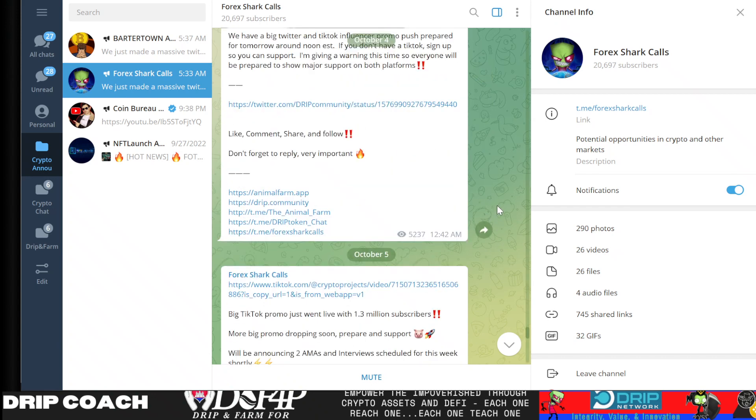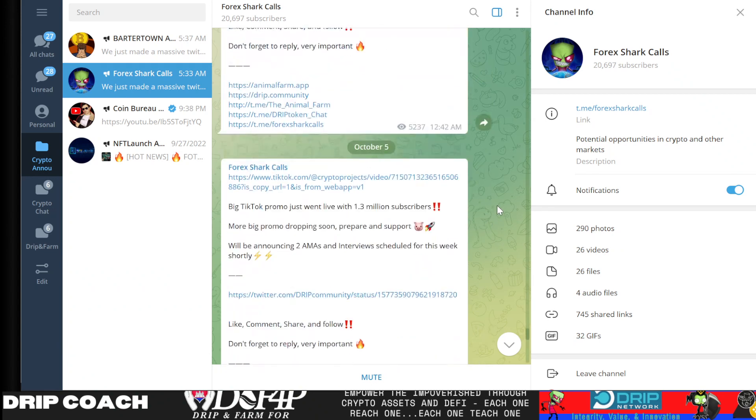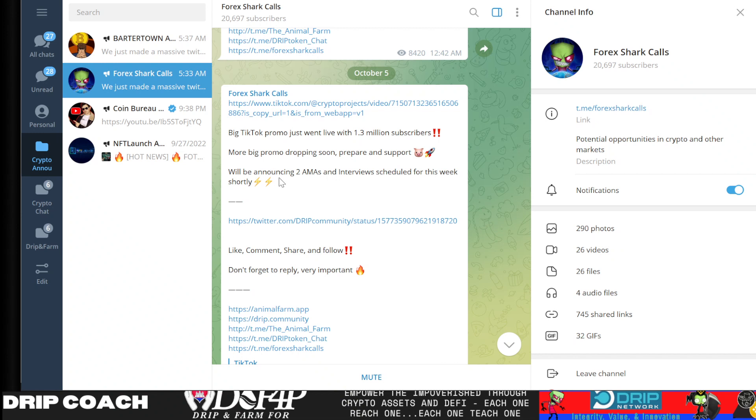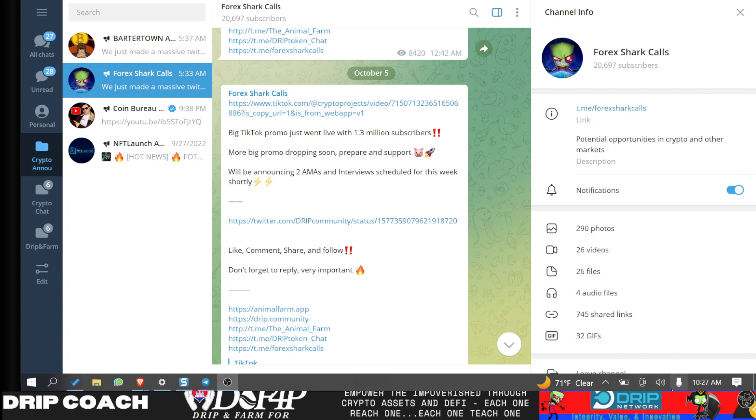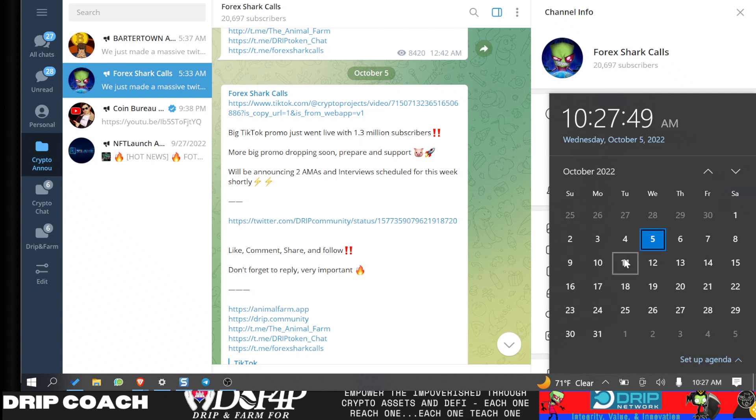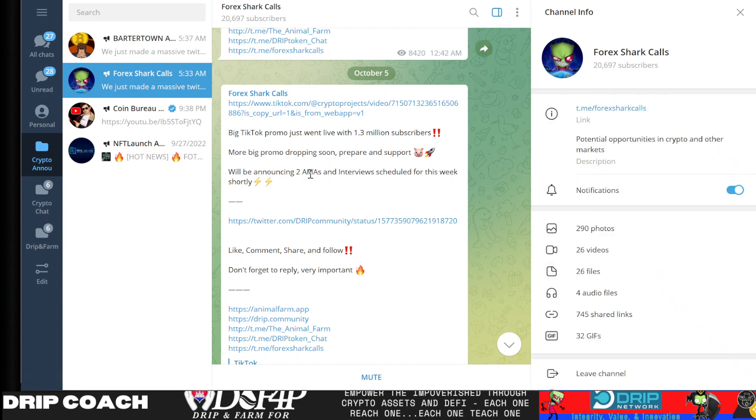And of course, support the various locations like Twitter or TikTok, sharing, liking, all that good stuff. So let's start first, right in the Telegram channel. There is a big TikTok promo just went live with 1.3 million subscribers. More big promo dropping soon, prepare and support.